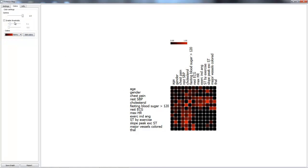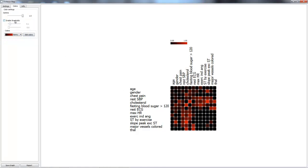Furthermore, we can enable something called a threshold, which is a minimum and maximum threshold we can establish. For example, anything below .1, as said by this threshold right here, will not show up on the graph.